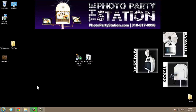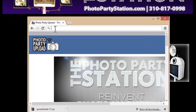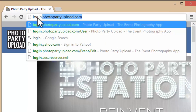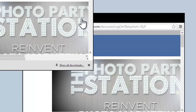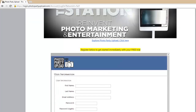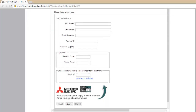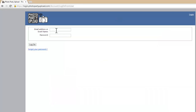We do that by opening up a browser window and navigating to login.photopartyupload.com. You'll need a Photo Party Upload account to do this, and if you don't have one, you can easily create one on this page as well. But if you do have an account, click the login button up here in the top right hand corner and login.